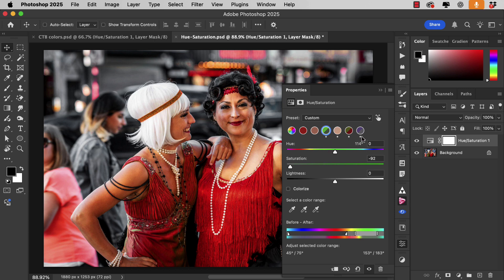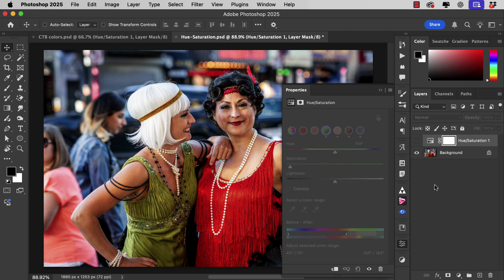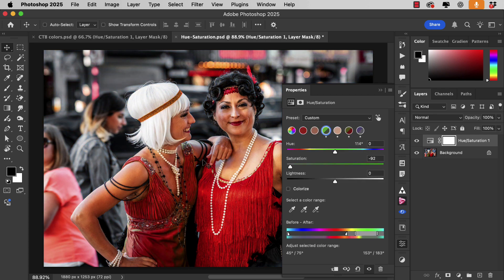For all the colour changes we've made, you can see the original colour top left and the new colour bottom right. That's where we started, and here is the image after we've corrected all these colours, just using the Hue and Saturation adjustment layer.